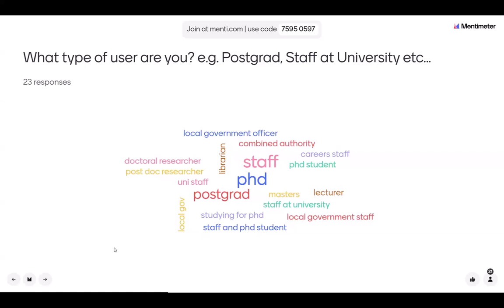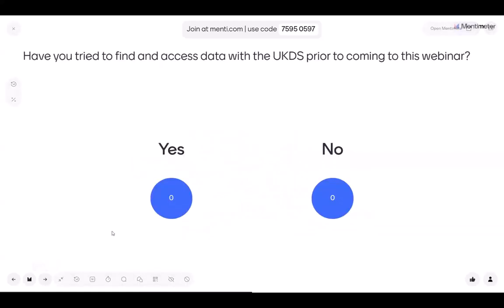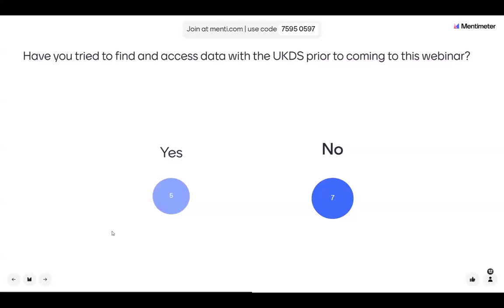It's good to see we've got a good mix of attendees today. We would also like to know if you have tried to find and access data with the UK Data Service prior to attending this webinar. It looks like more of you haven't, so hopefully the information that we give to you today will help you find and access data that we hold in our catalogue.